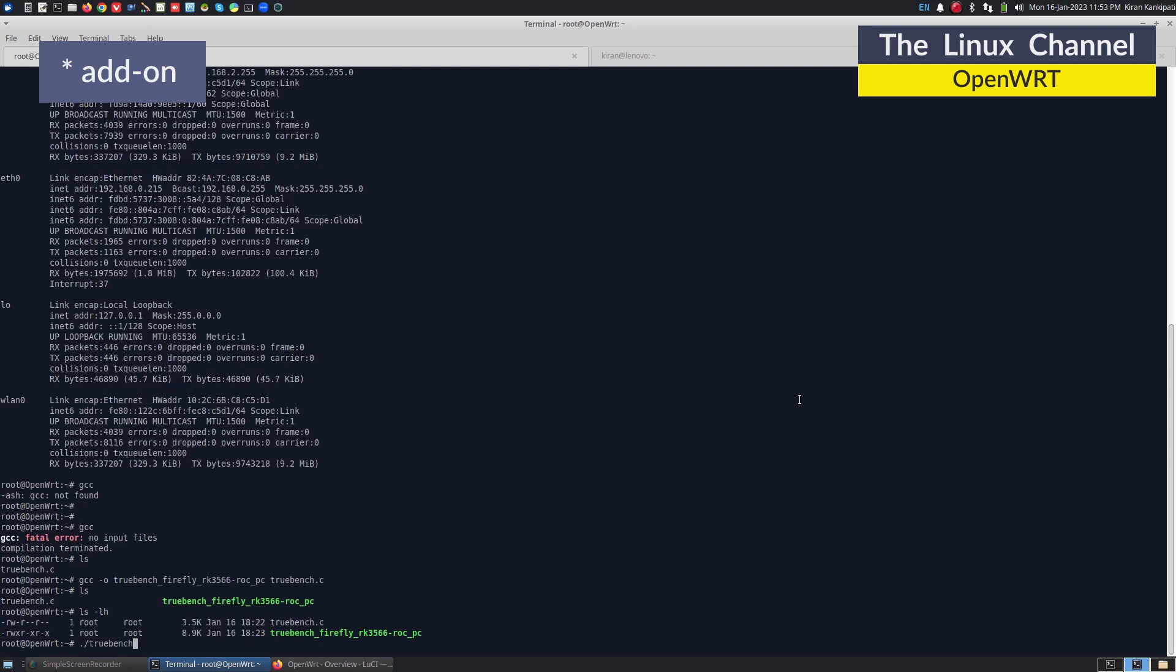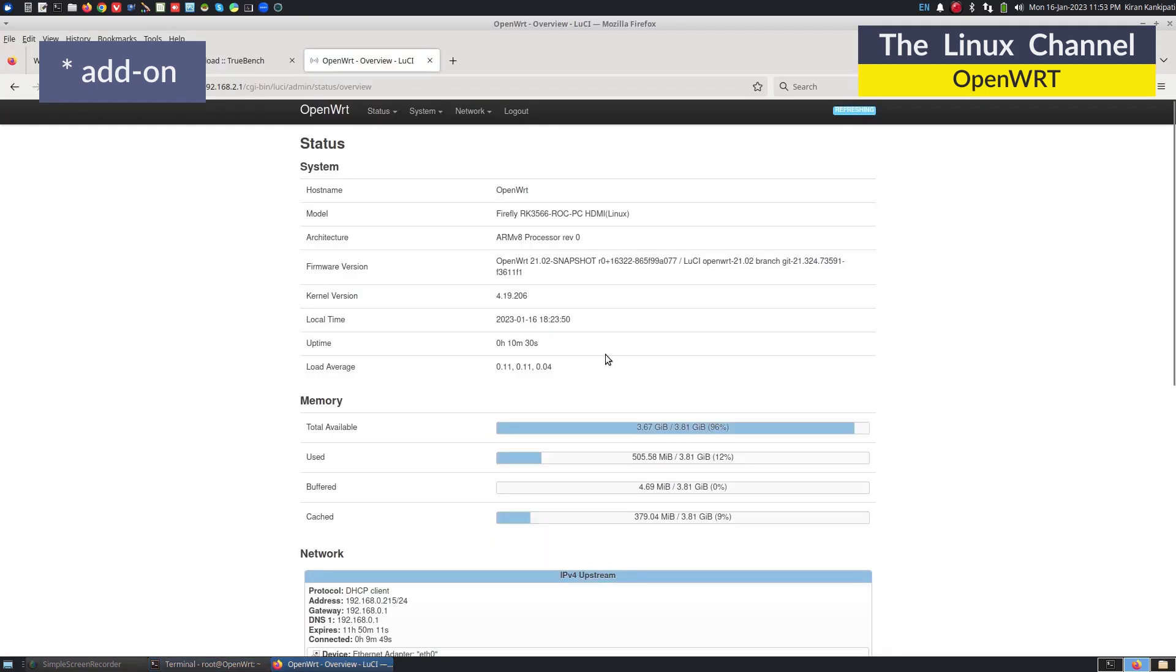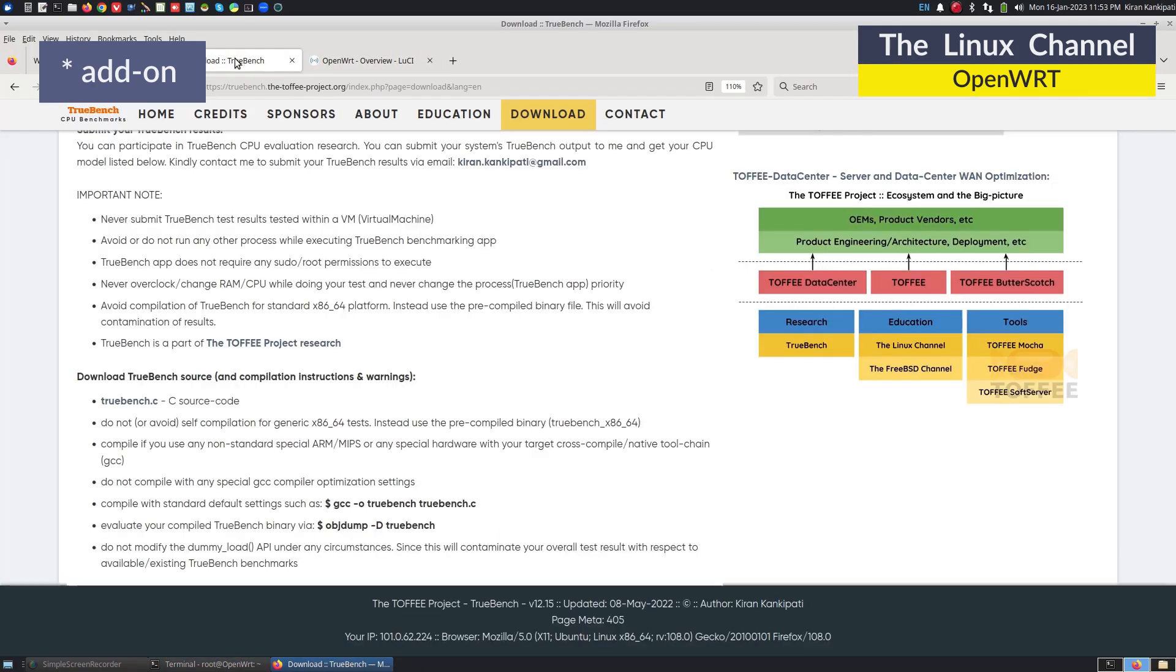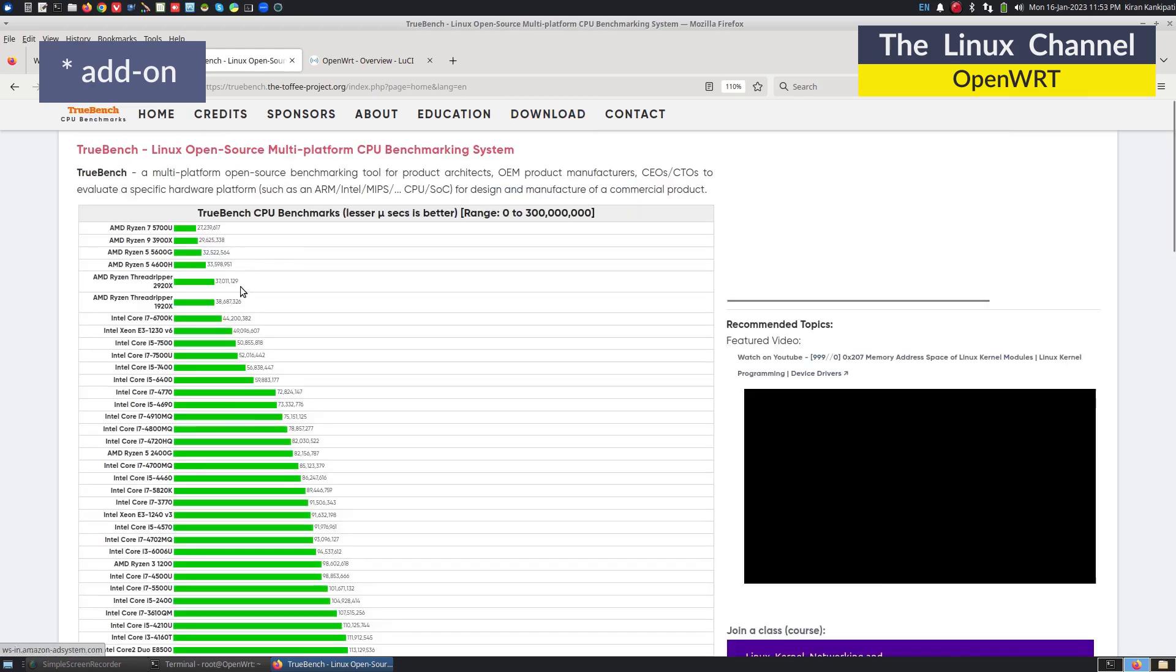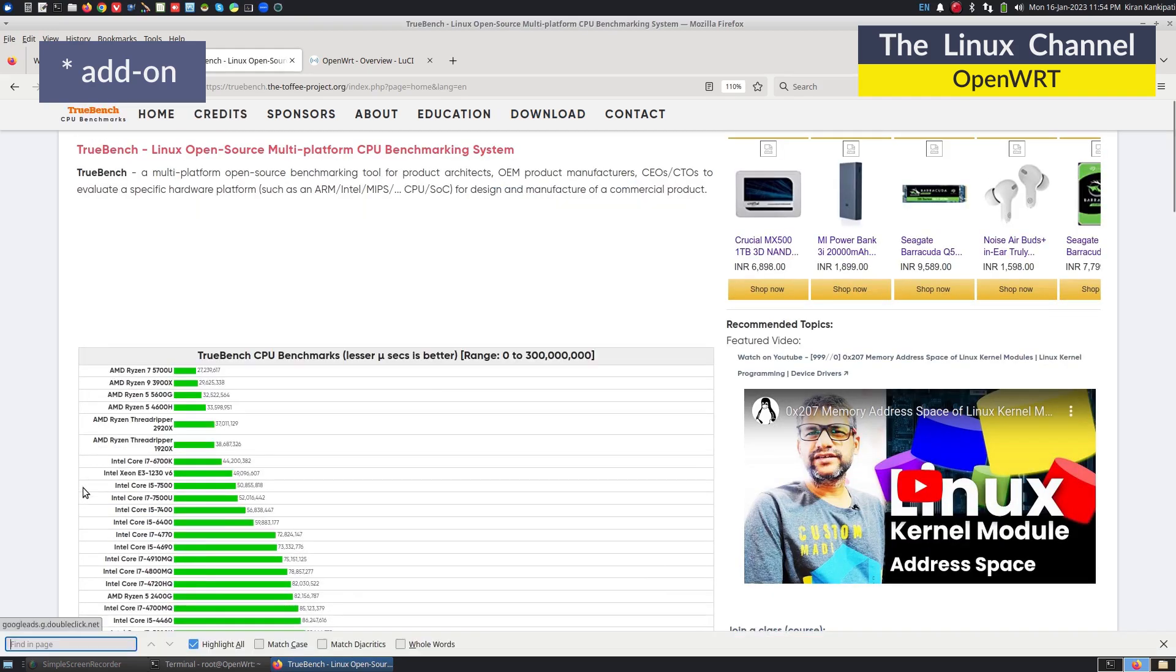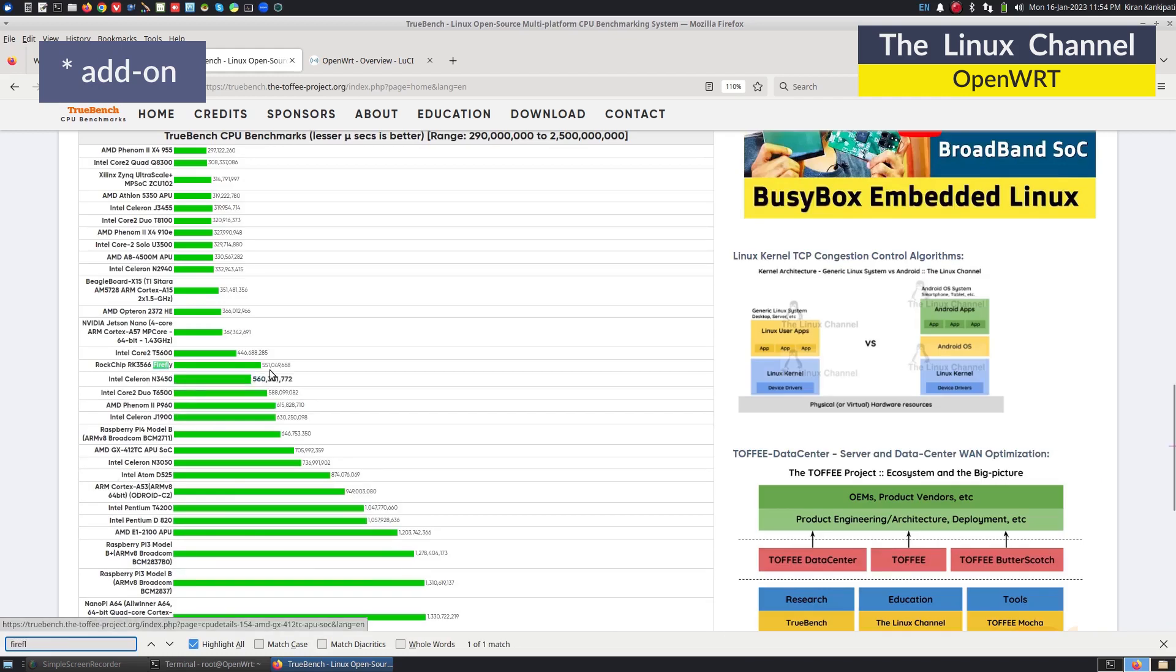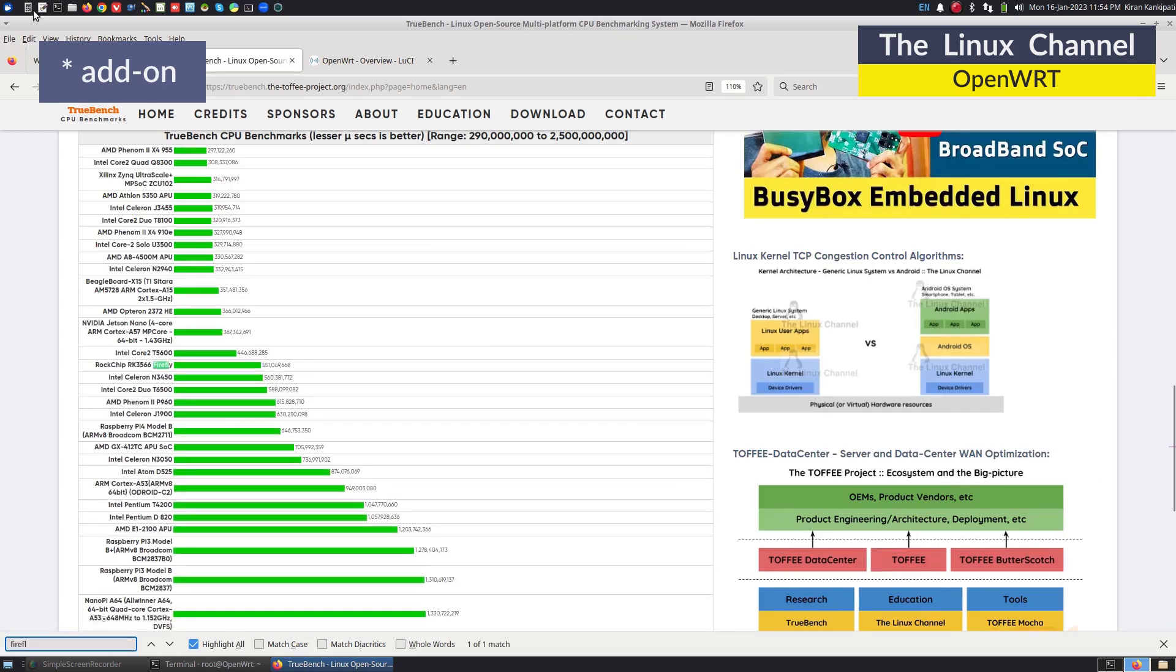We can run this binary. This should take a while, because the result, as you can see here, Firefly, it has taken around 551 seconds. That should be around divided by 60. This has taken around 9 minutes to complete.